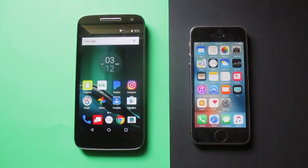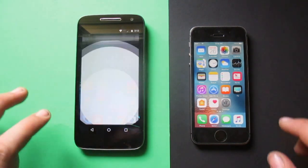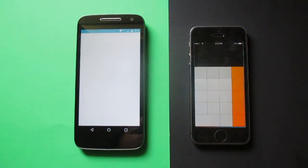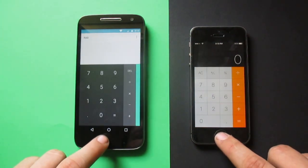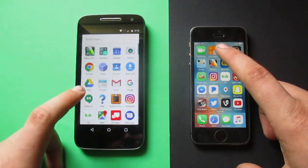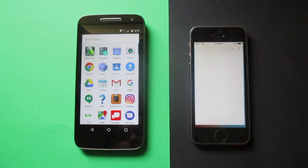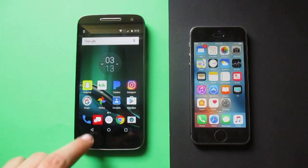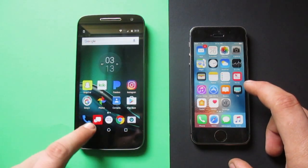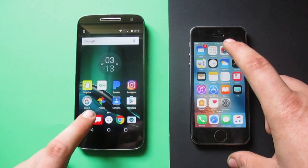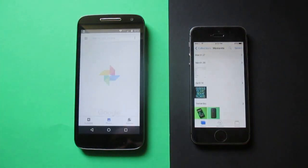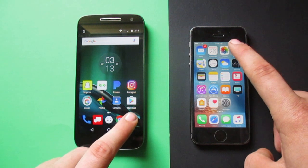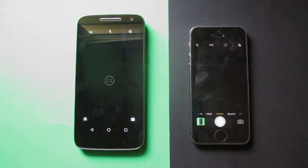Let's go ahead and do some system apps — starting with calculator. About the same, if not the 5s beating it. Calendar — 5s wins. Photos — Google Photos on the Moto and stock Photos on the 5s — the 5s won that one. Camera — this is important. The 5s opened it a split second before the Moto.